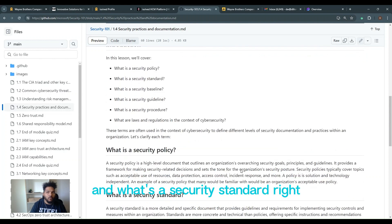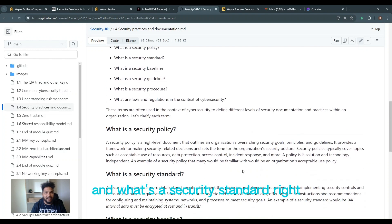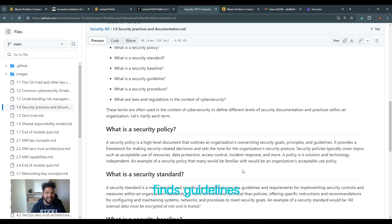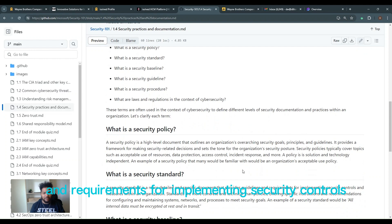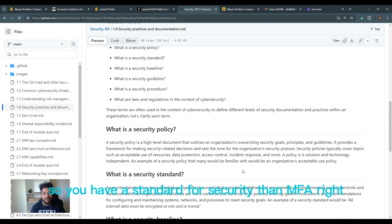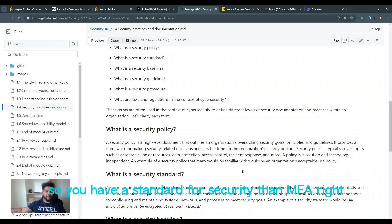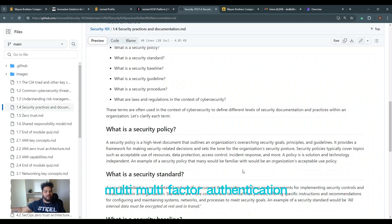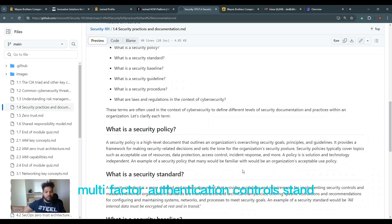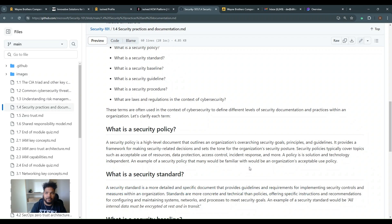What's a security standard? The standard is a more detailed and specific document that provides guidelines and requirements for implementing security controls and measures within an organization. So you have a standard for security than MFA, multi-factor authentication. Our security standard is that we will apply multi-factor authentication controls.